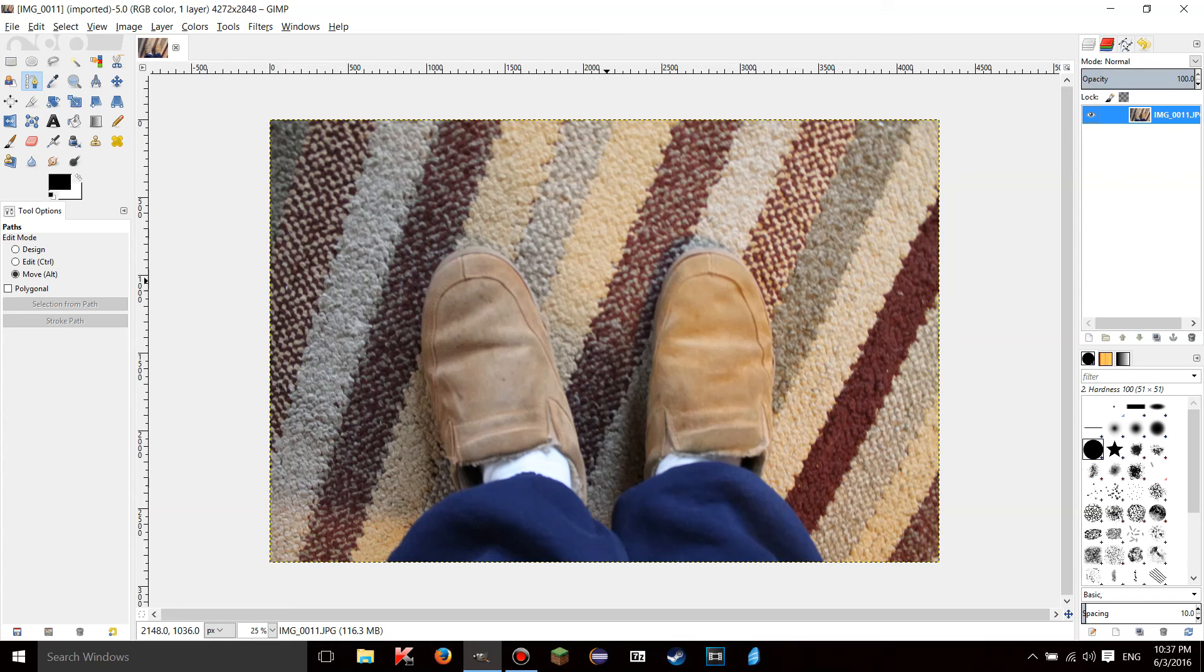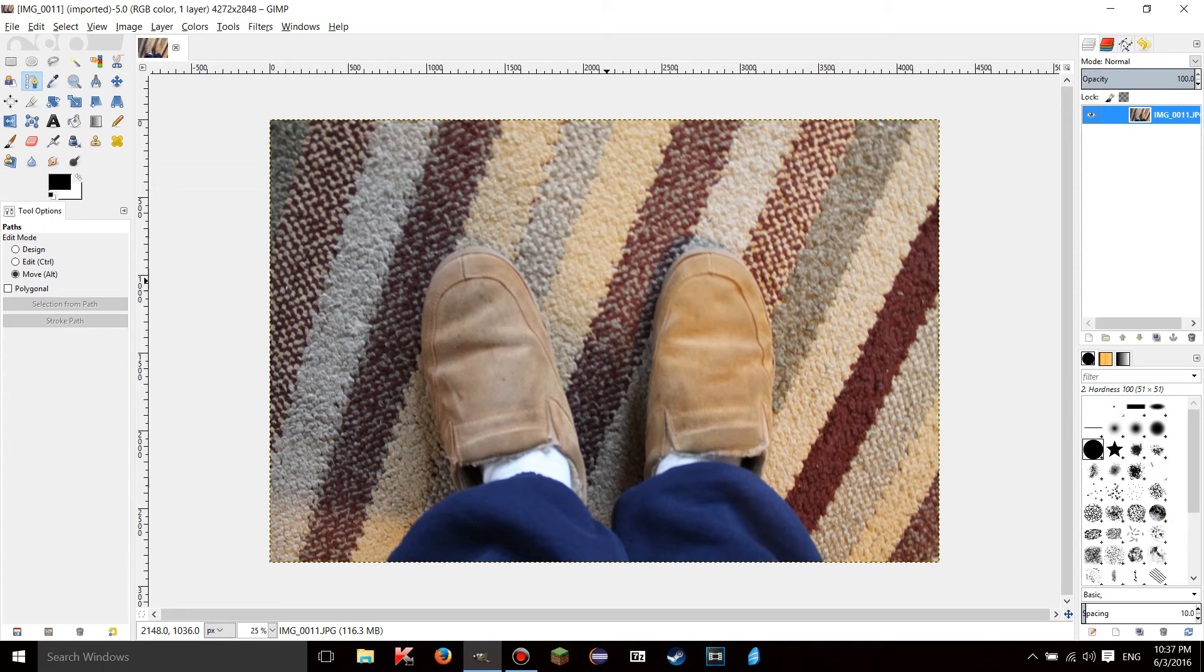Hello YouTube this is LearnTutorials and welcome to your 18th GIMP tutorial. Today I'm going to be talking to you about some more of locking in GIMP.